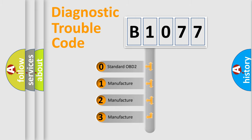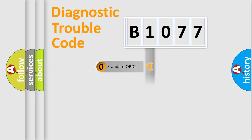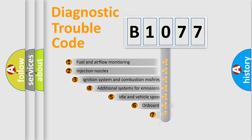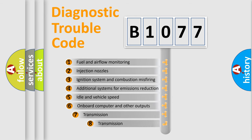If the second character is expressed as zero, it is a standardized error. In the case of numbers 1, 2, 3, it is a car-specific error.